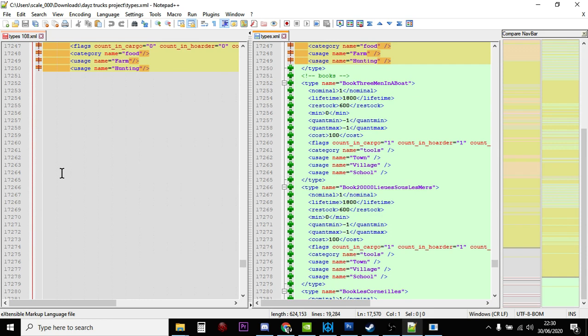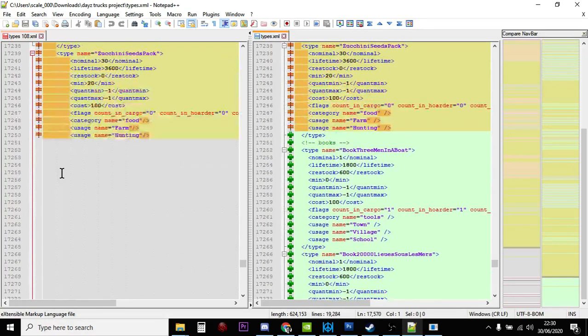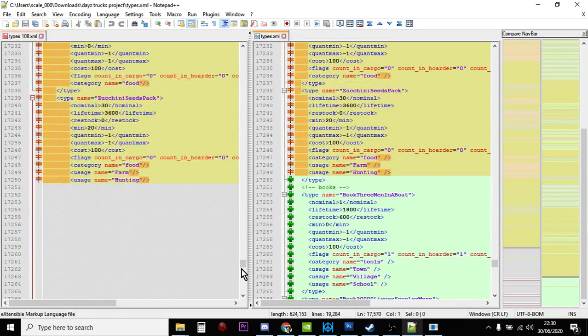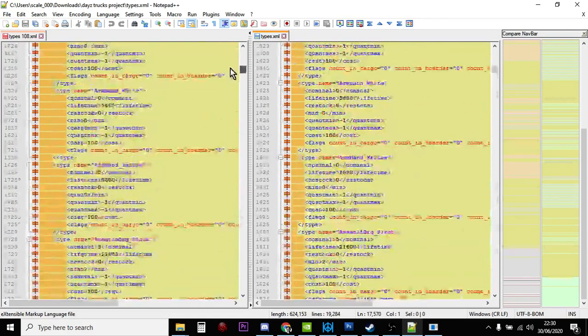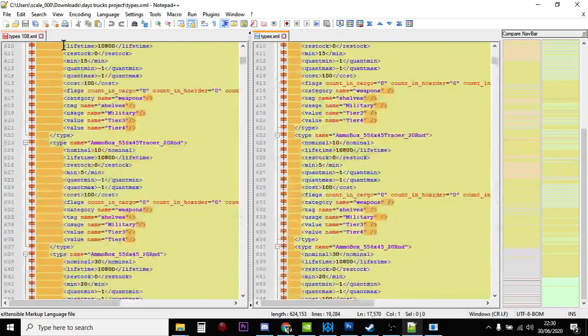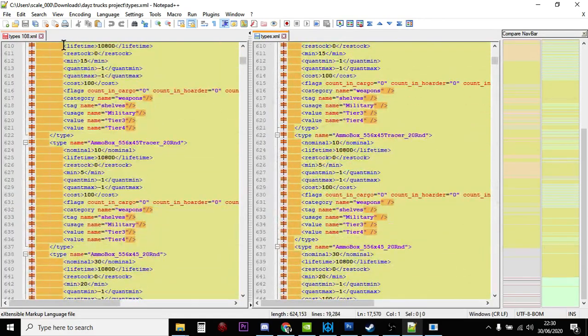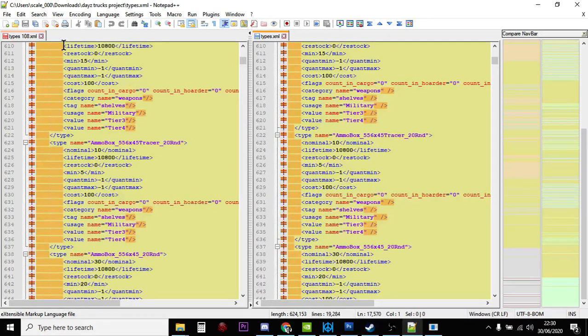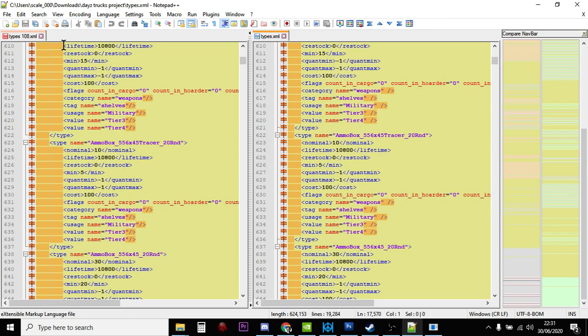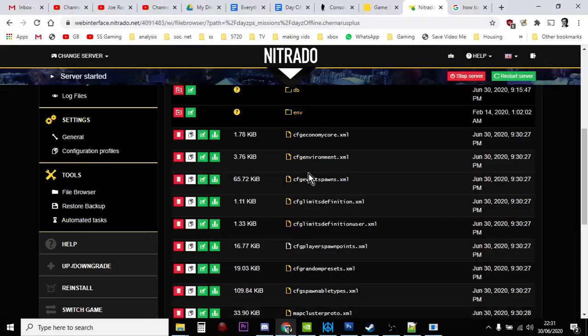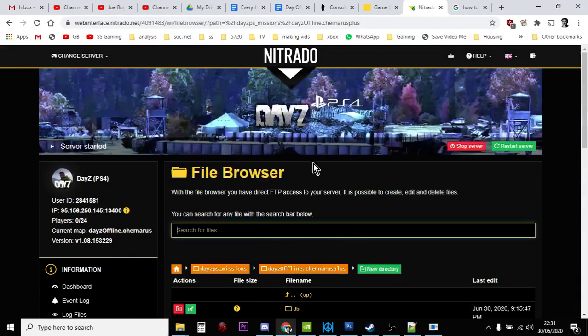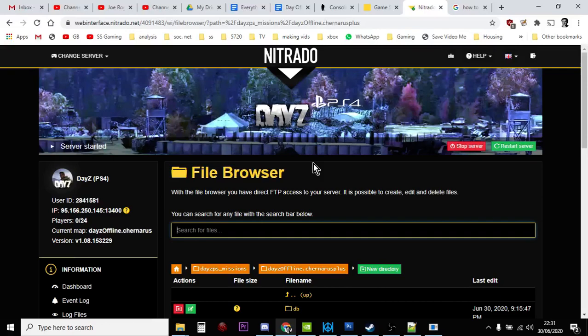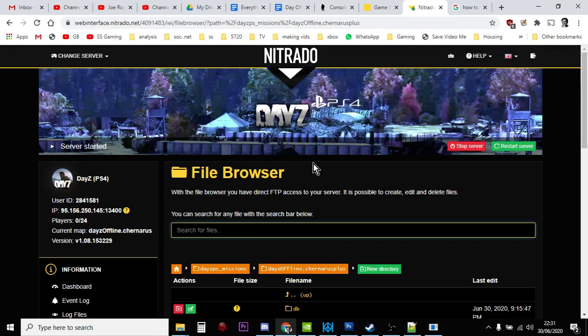And then you would save that file as just the types.xml. And then you would stop your server, upload it to your Nitrado private server, restart the server. And over time, your new stuff will be fed in to the server. Just remember, the central loot economy is quite a finicky thing. And especially when it comes to things like your events and you're waiting for certain events to disappear. Say you've done a custom event where you've got things like cars that are spawning in with stuff in the boot.